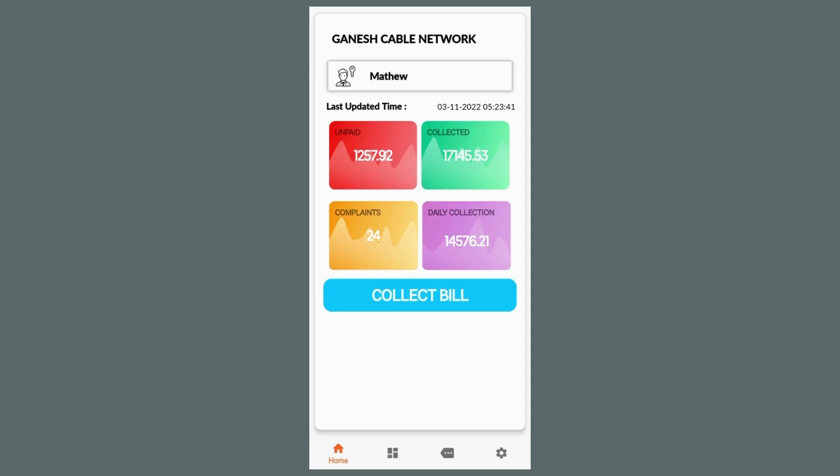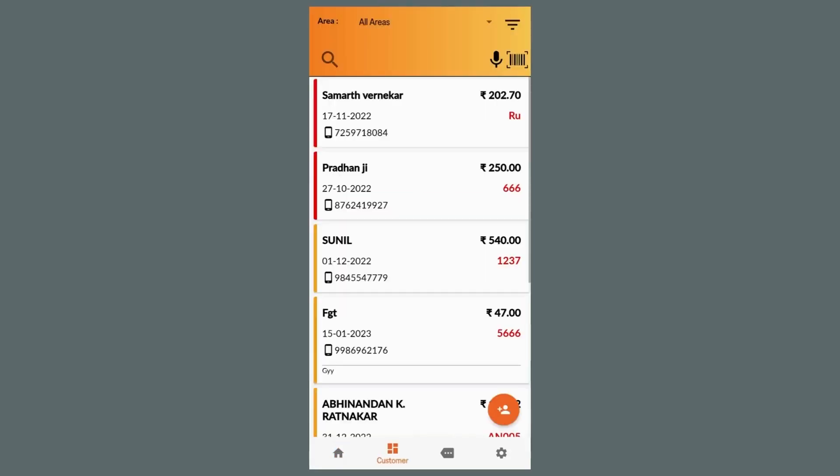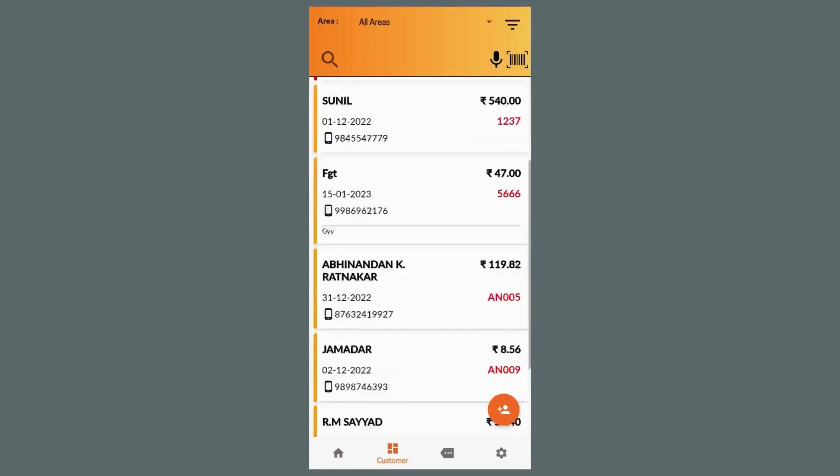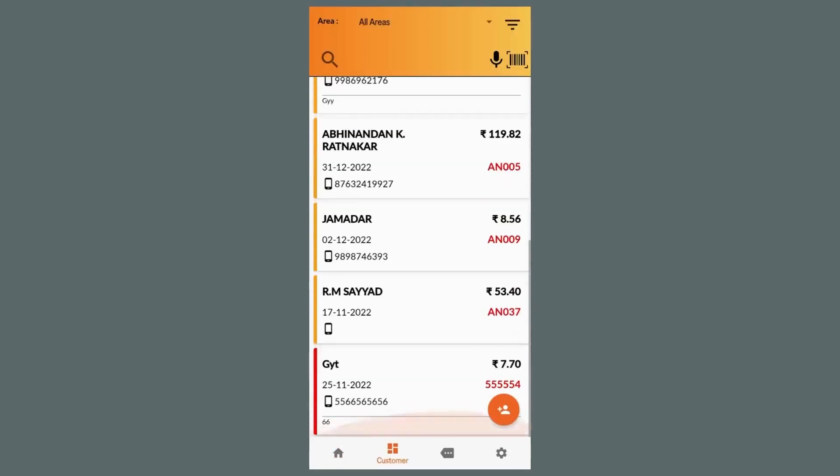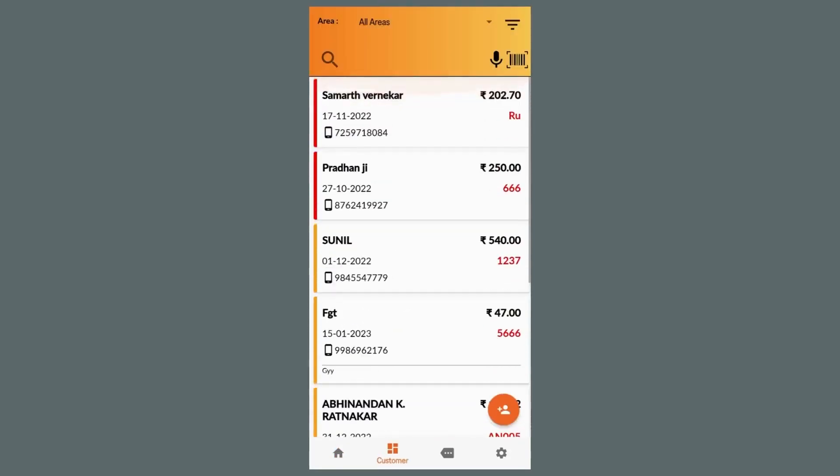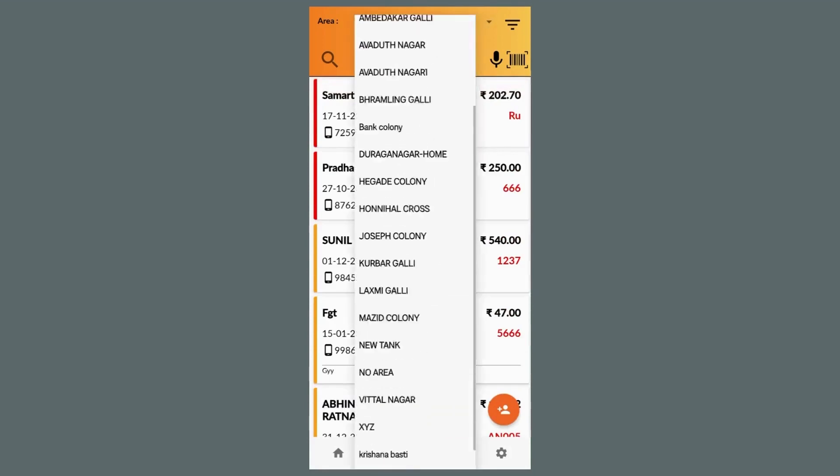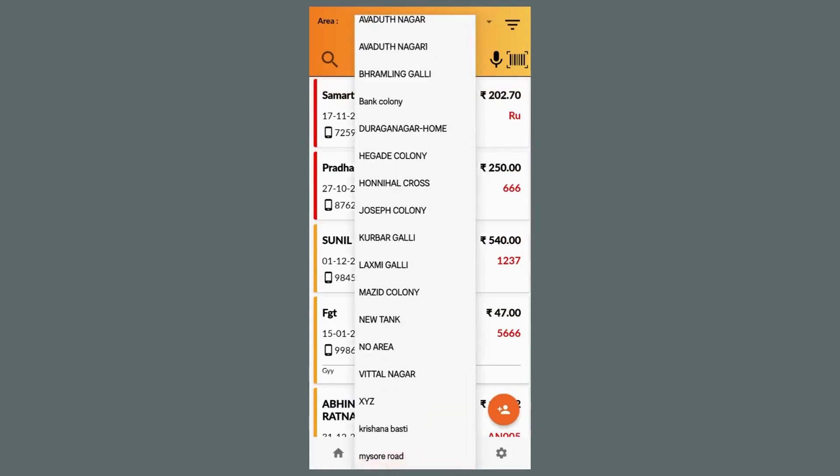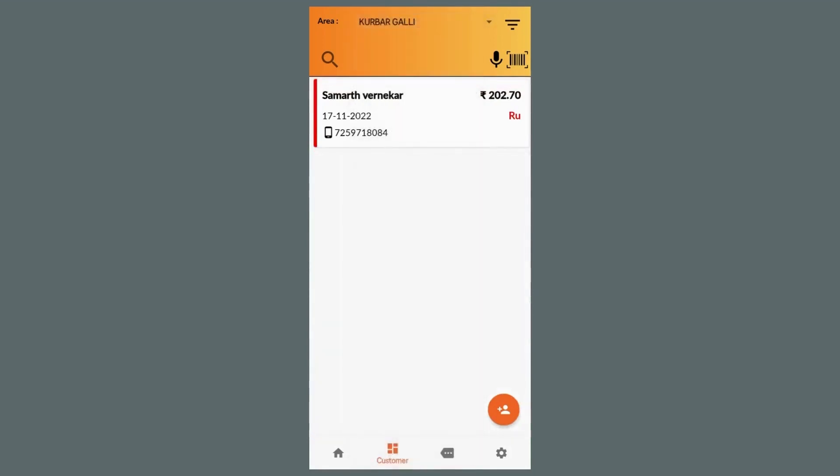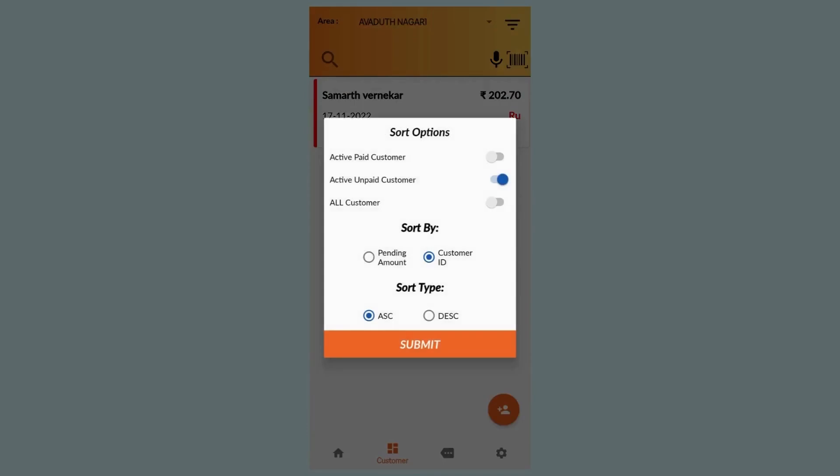Customers are color coded, such as red for unpaid and green for fully paid, so the agent can easily check all of the customers assigned to him by area and payment status. Agents can quickly find customers by name, phone number, or customer ID.